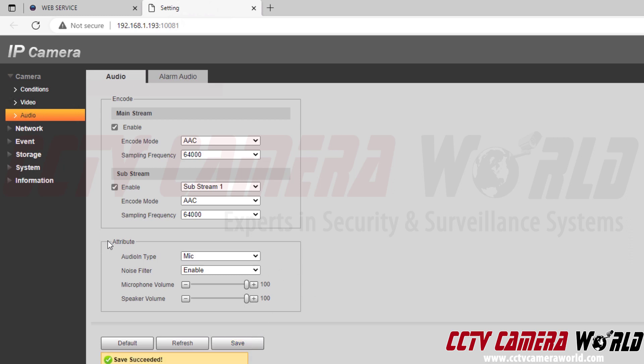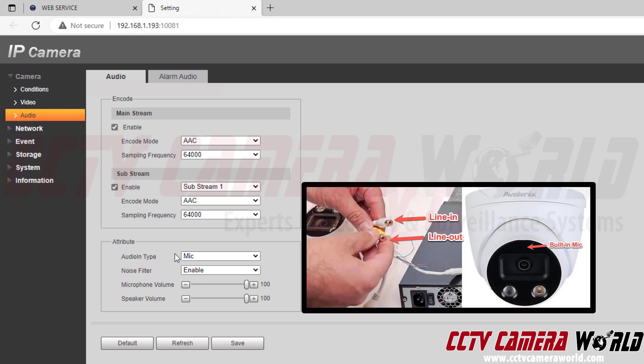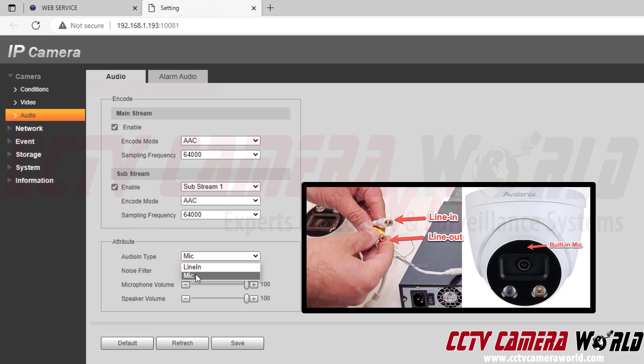Down here we have the attribute settings. This is where you choose if you want to use a microphone. This would be the built-in microphone or if you want to use the line in. The line in would use the actual connections on the camera's pigtail for the microphone.